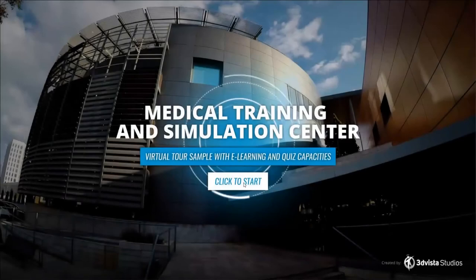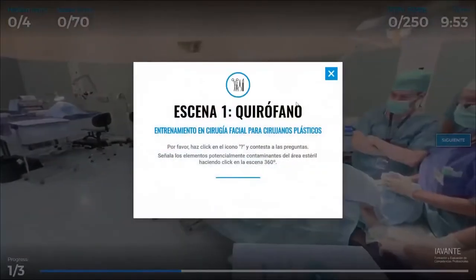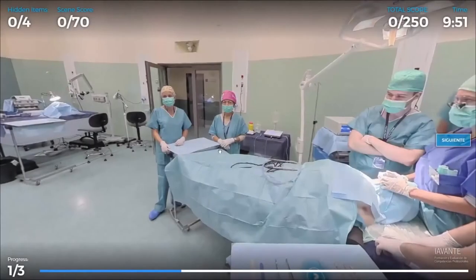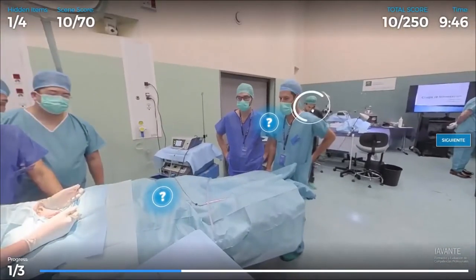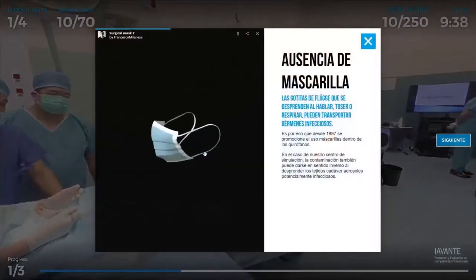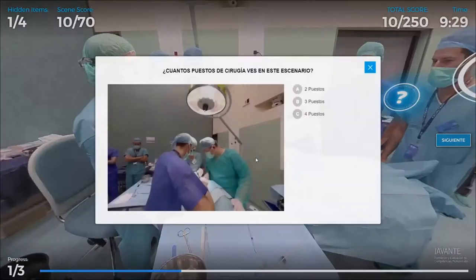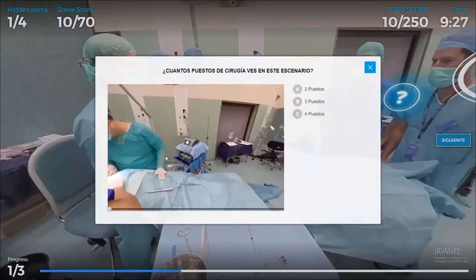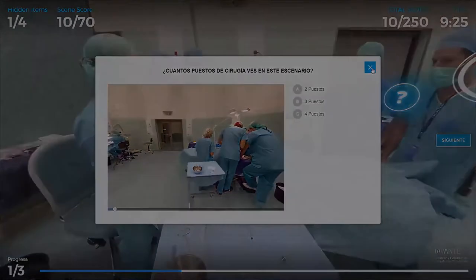In this video we will show you how to work with the e-learning functions in 3DVista Virtual Tour Pro, which will allow you to create virtual tours that can help you teach, train, or even test content in the most lifelike and immersive way.